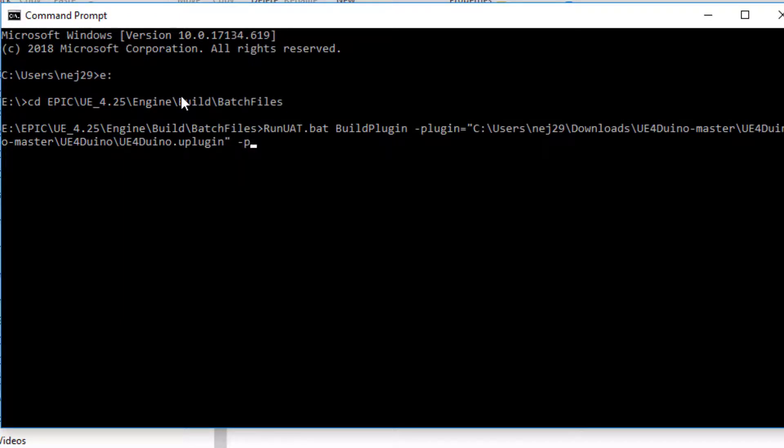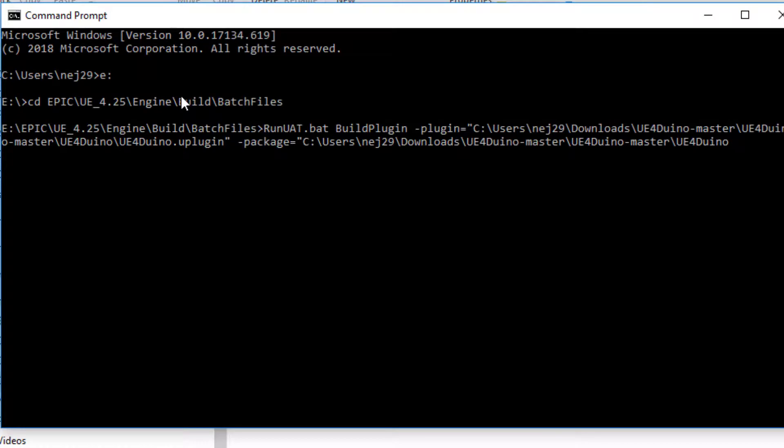The final parameter is dash package. I'm just going to paste in the same path, followed by a new destination folder, UE4duino425.